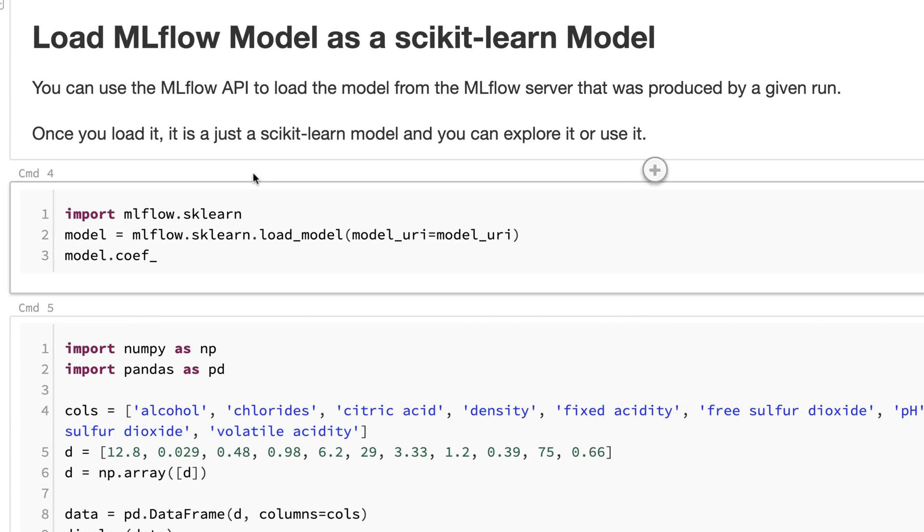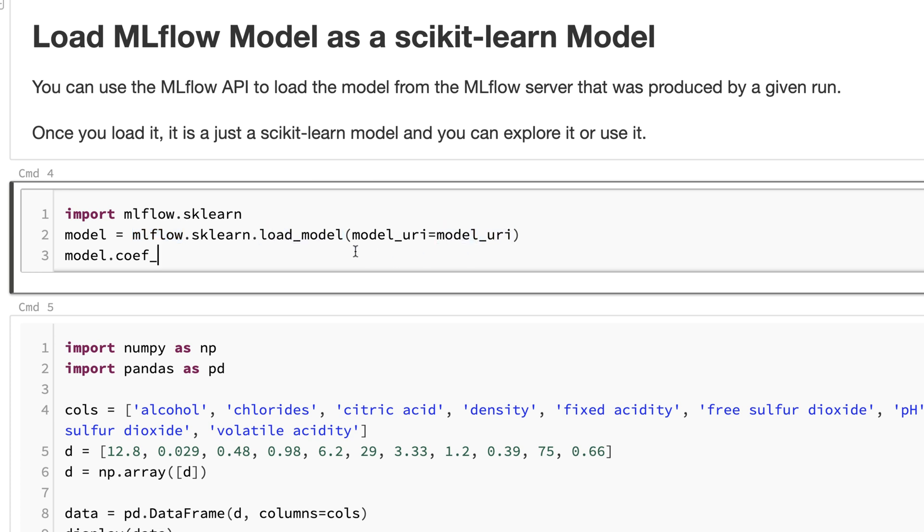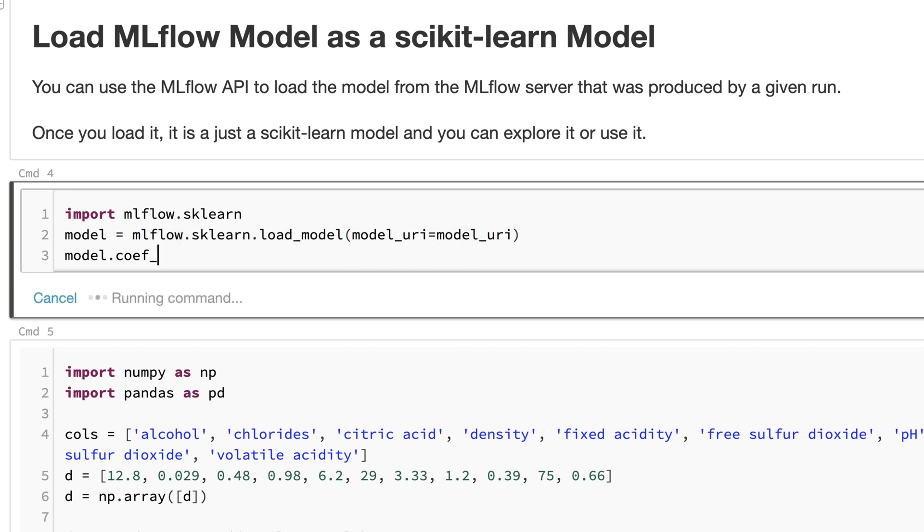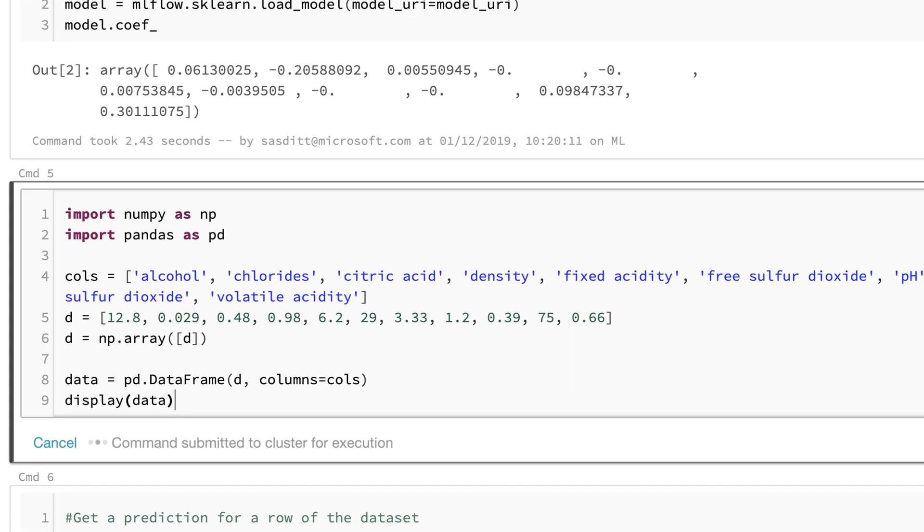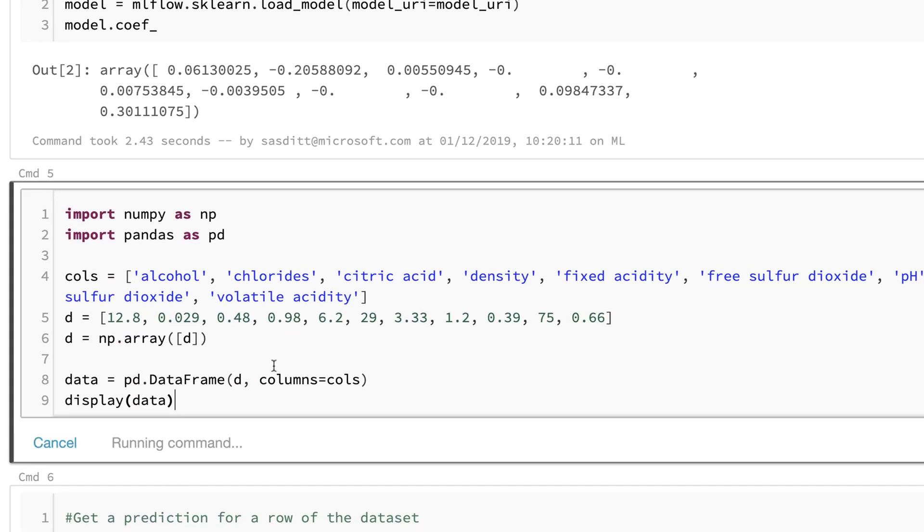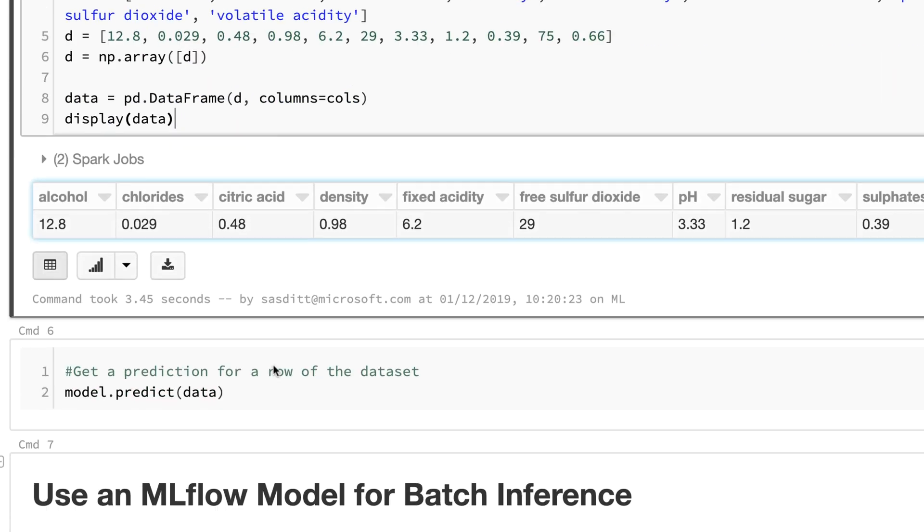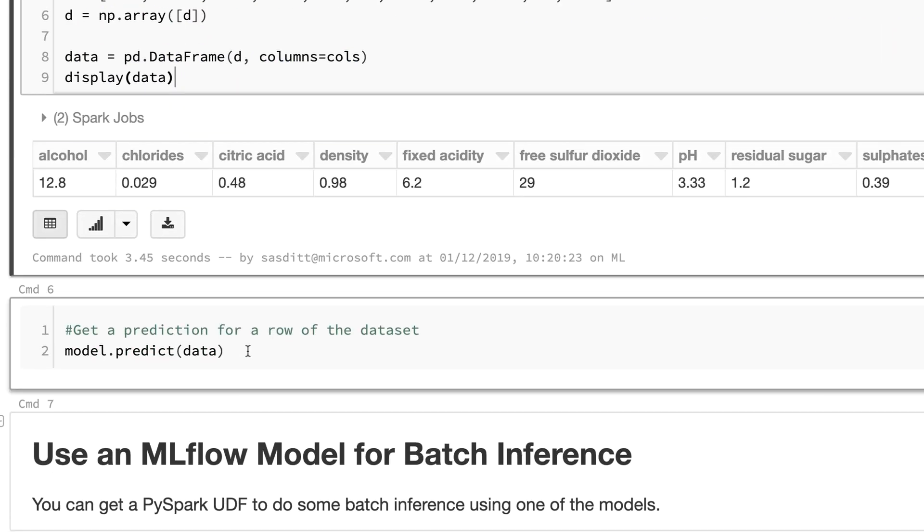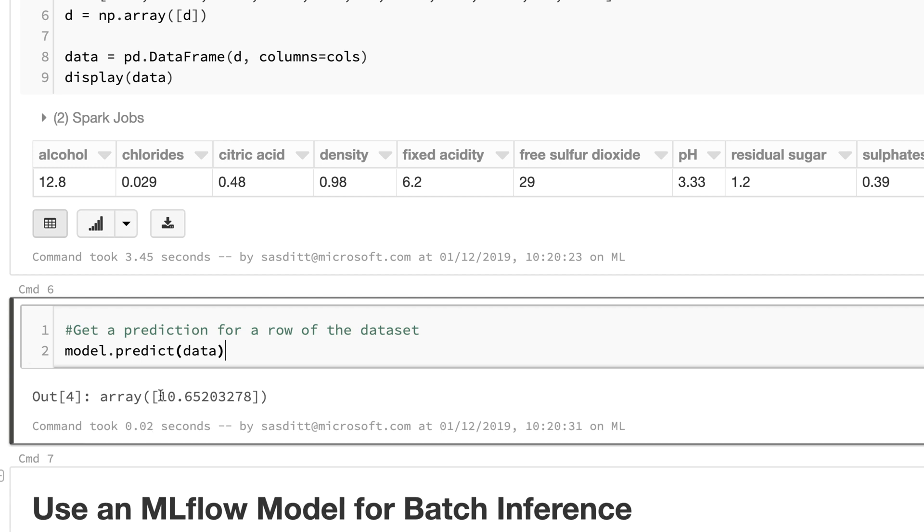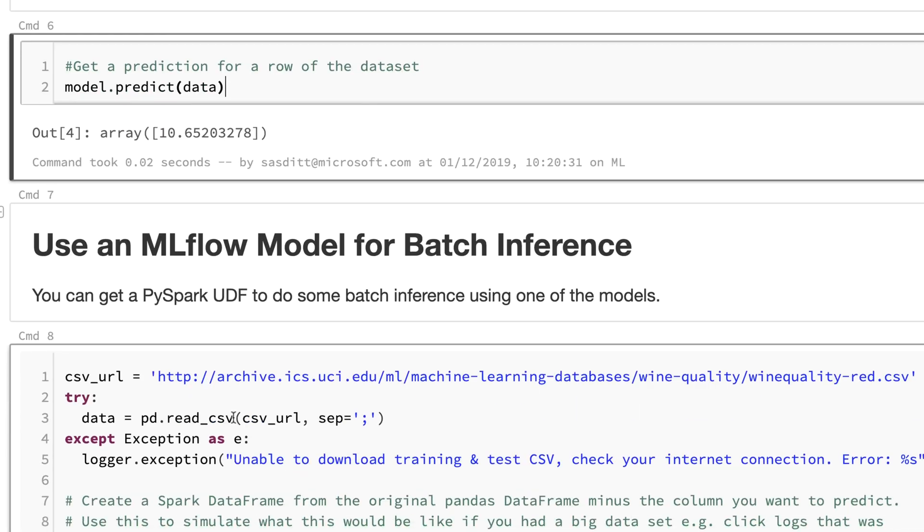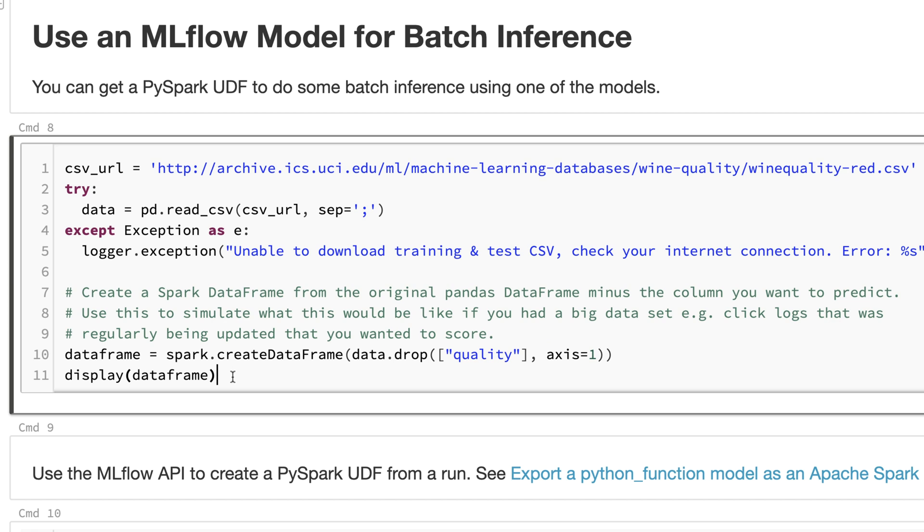After I've got my URL of the model, I can use the MLflow SDK again to load the model with a specific URI. For example, show the values of that model, create a new data frame for testing purposes.